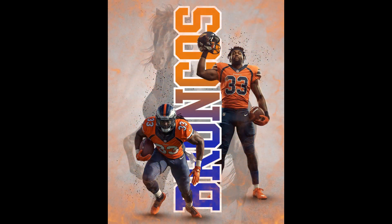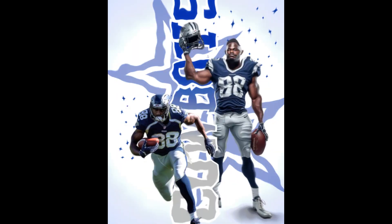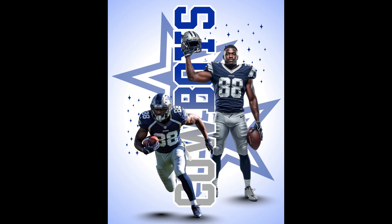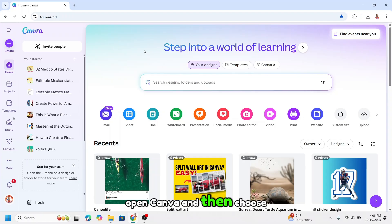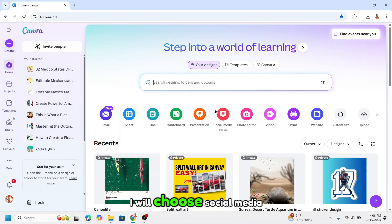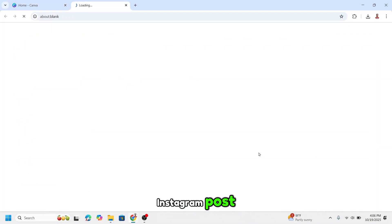In this video I will show you step-by-step how to design a professional NFL style poster in Canva completely from scratch. Open Canva and then choose the project size for social media Instagram posts.